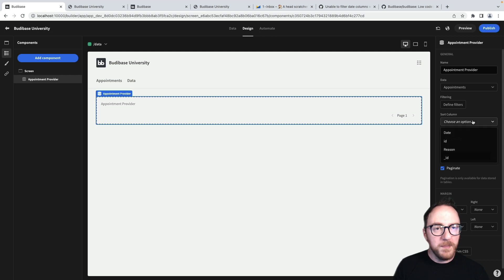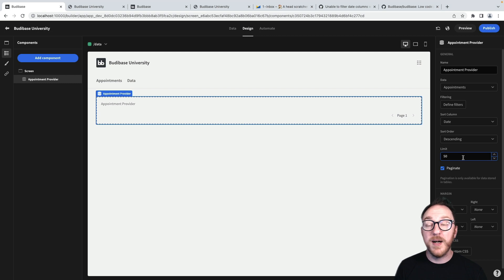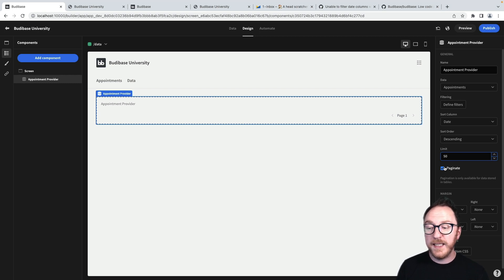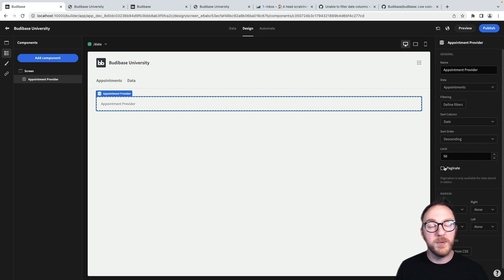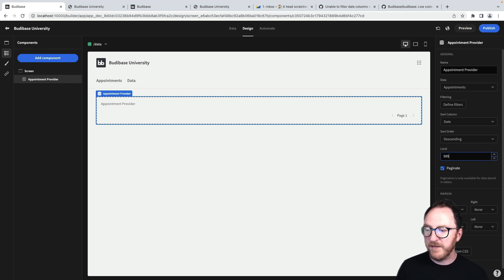Now I can sort my appointments by date, ascending or descending. I can decide whether or not I want to limit them or how much. And I can decide whether or not I want to paginate, having a pagination with maybe five appointments showing per table.